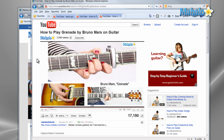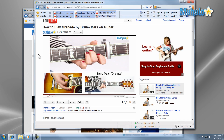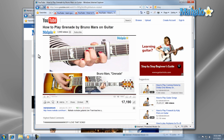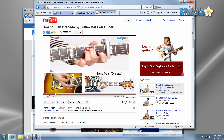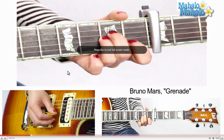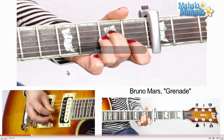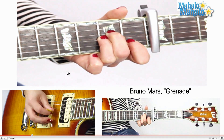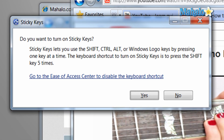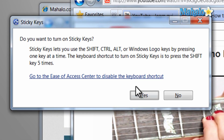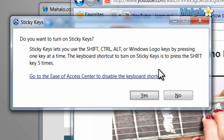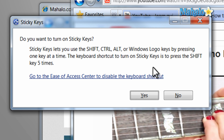Now where Sticky Keys becomes a problem is when you have it enabled and you do not mean to use it. Let's say you're playing a video game that takes up the whole screen and accidentally hit Shift five times in a row. Then the setup for Sticky Keys takes you out of the game and asks you if you'd like to set it up. I could also say the same for any program that takes up the full screen.